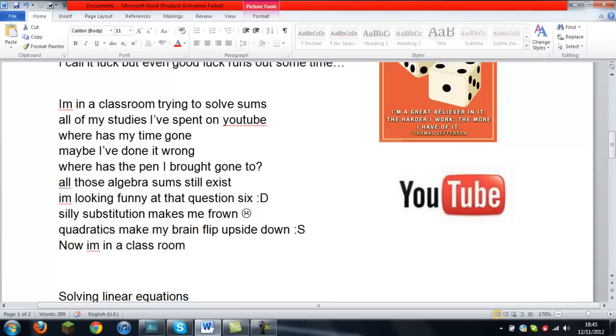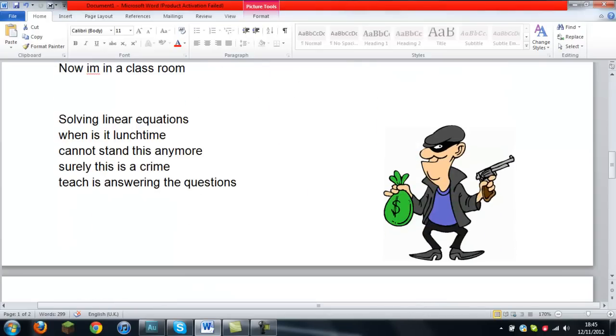All those algebra sums still exist. I'm looking funny at that question six. Silly substitution makes me frown. Quadratics makes my brain flip upside down. Now I'm in a classroom.